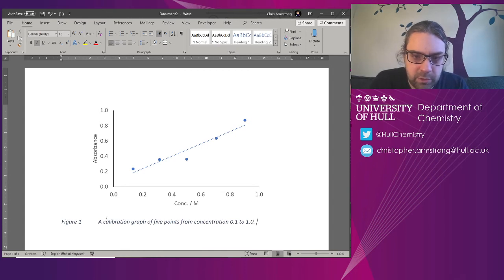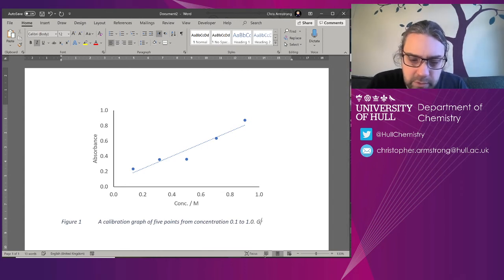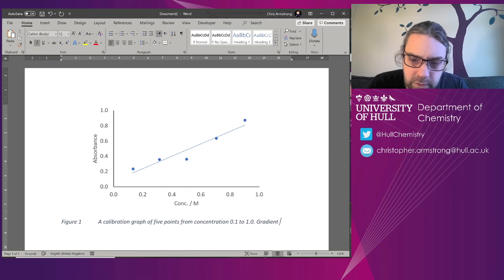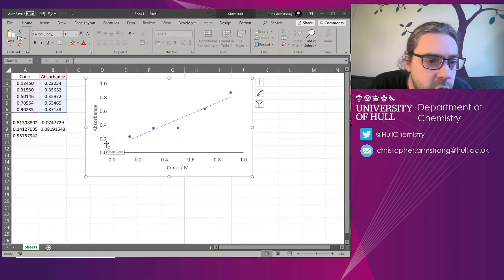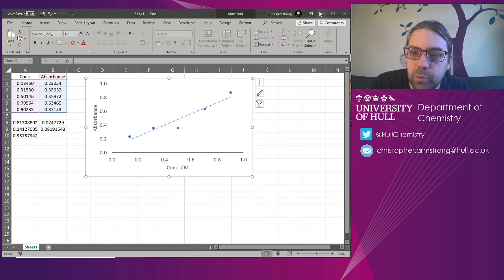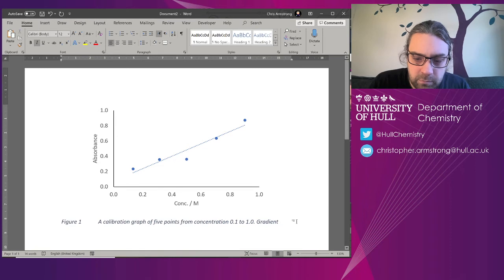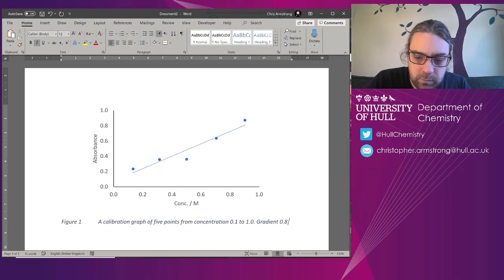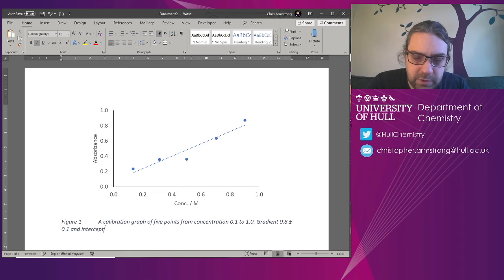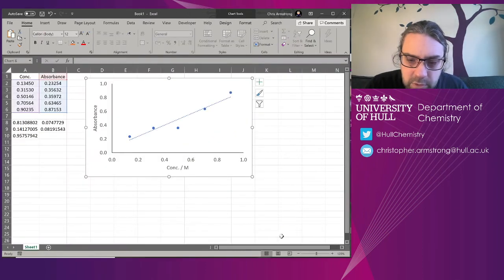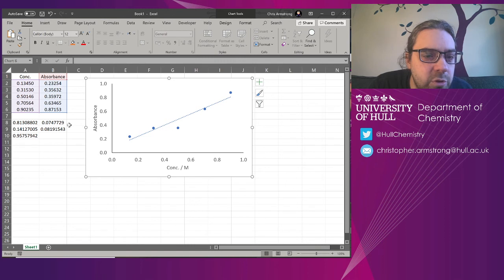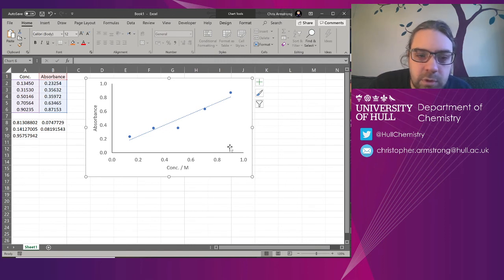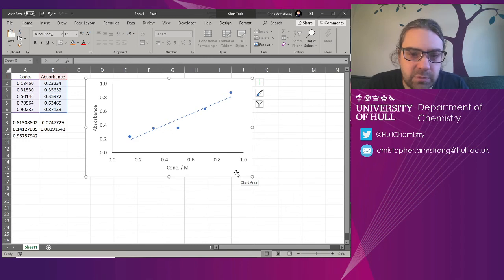And I will probably say, look, what was the gradient? 0.8 plus or minus 0.1. Let's do that. And intercept, 0.07 plus or minus 0.08. Not a very accurate intercept, is it? That's pretty much zero.